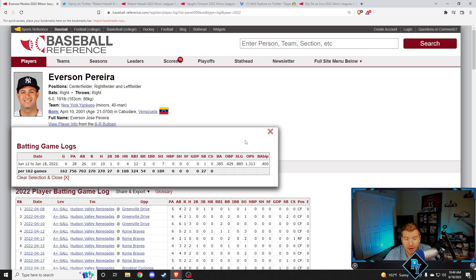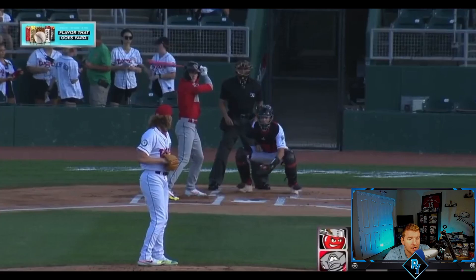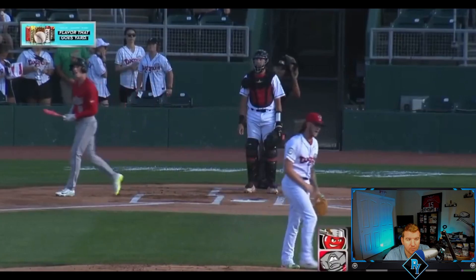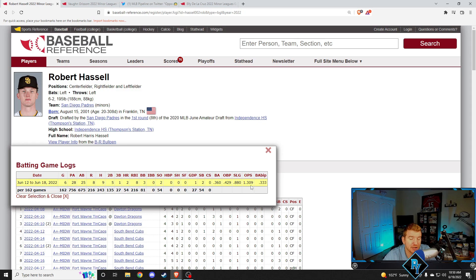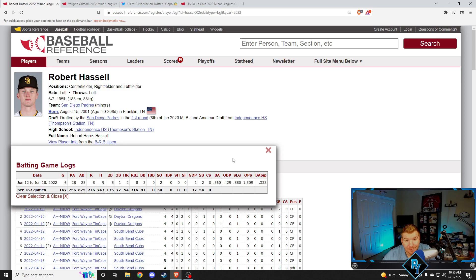Next up, Bobby Barrels, aka Robert Hassel, just absolutely clobbers this home run. This might have been the farthest home run he's hit in his entire career. I have nothing to back that up on, but I'm just going to assume. Robert Hassel this week over six games, 360 batting average, 429 on base percentage, 1309 OPS. He had two home runs, a triple, five doubles, nine hits in six games. He had eight RBIs, walked three times, stole two bases. Bobby Barrels, he's been using the barrel pretty well this week. Awesome performance.